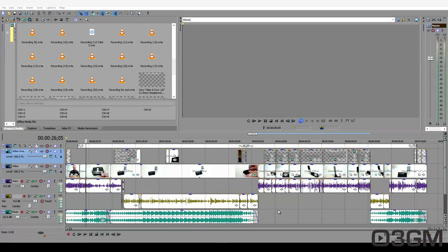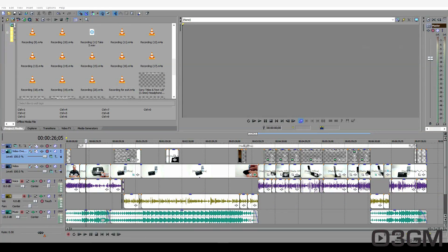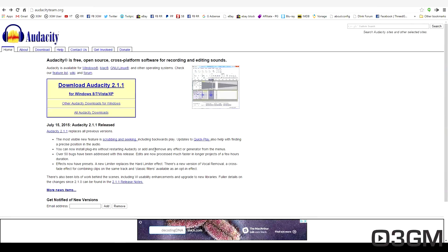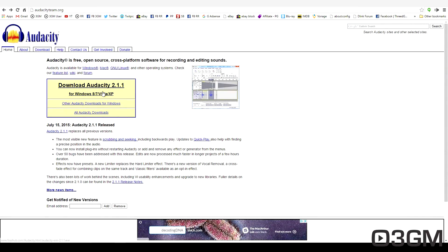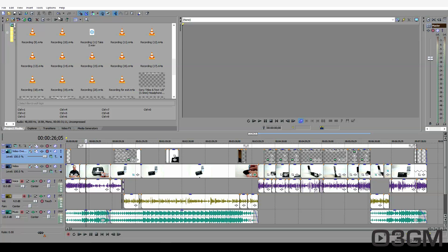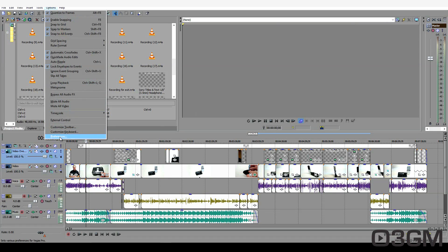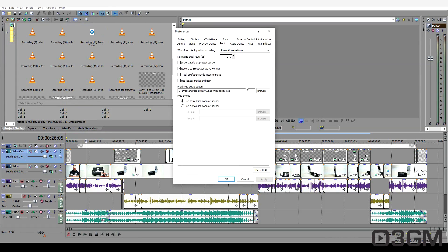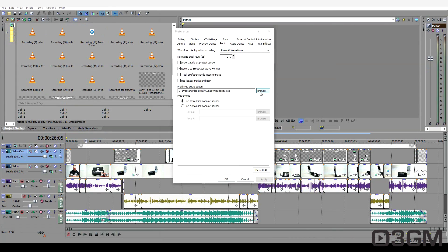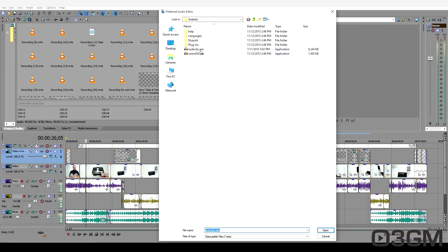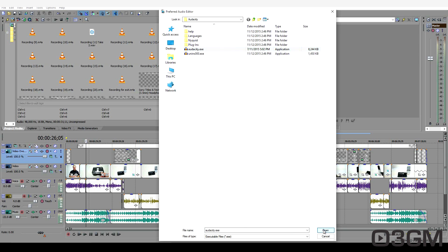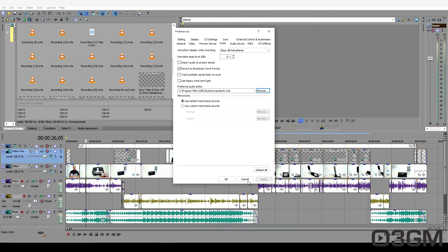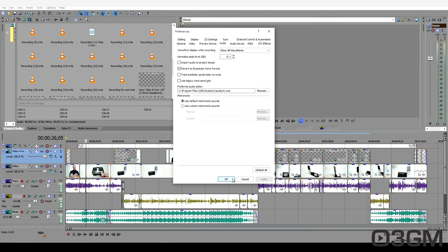The first thing that you'll need to do is get an audio editor. I'd recommend Audacity. It is completely free. Go ahead and download the installer. Once installed, go into Sony Vegas options, preferences, audio, then browse and then go to the Audacity executable, open, okay.